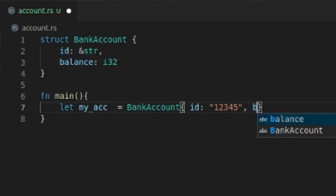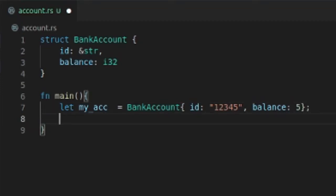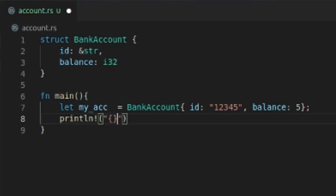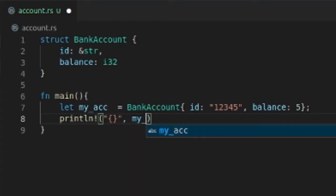Then we can put amount—no, it's balance—and we'll put 5 dollars. I'm poor. Then we'll do a println. It's not going to compile, so I'm telling you that ahead of time. I just want to show you this.